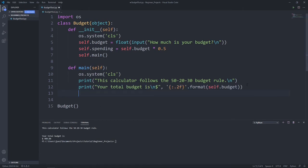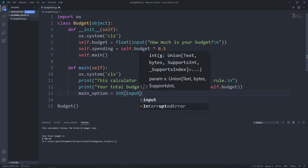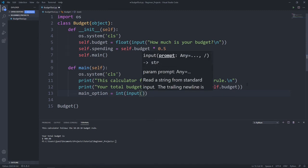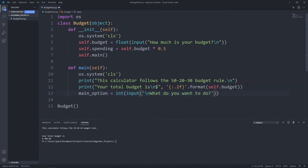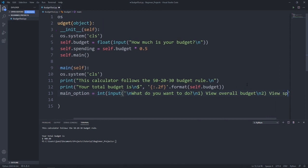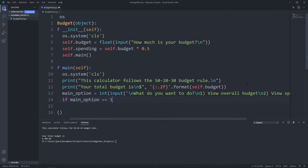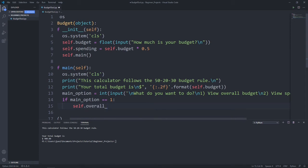After printing this, let's give the users the option to proceed with what they want to do next. So let's say main option equals to integer input. This prompts the users to enter an integer. For example, what do you want to do? One, view overall budget. Two, view spending budget. Let's state our if else statement. If main option equals one, which means the users enter one, they will select view overall budget.